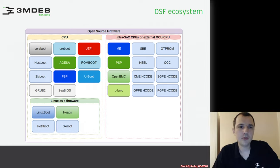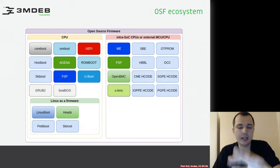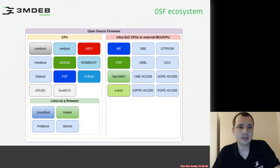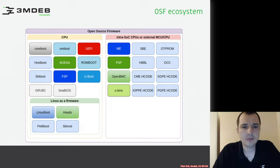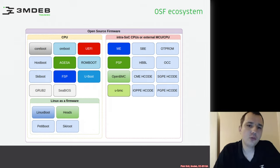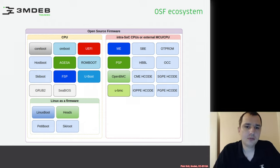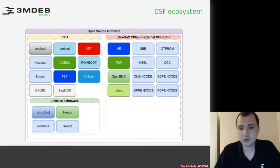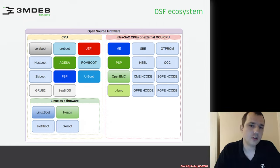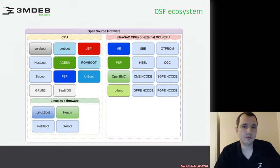For Power, we need hostboot, skiboot, and other components marked in the same color. We also have ROM-boot, which is written in Rust, and the idea of this project is to replace the coreboot boot block. Then we have U-boot, which is written in C, mostly supporting ARM but also many other architectures.